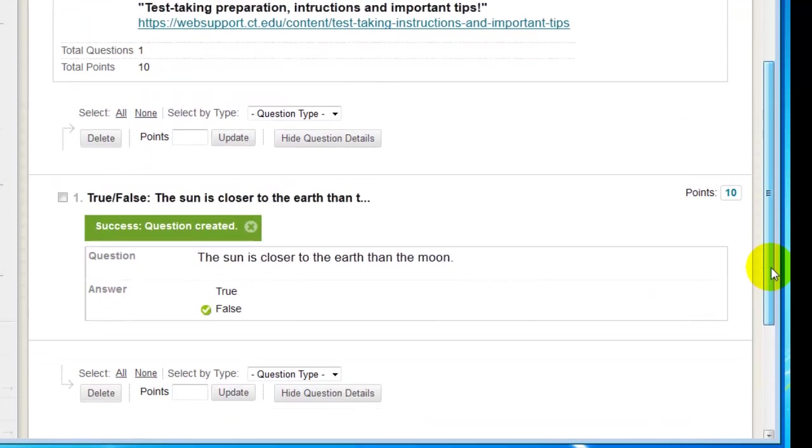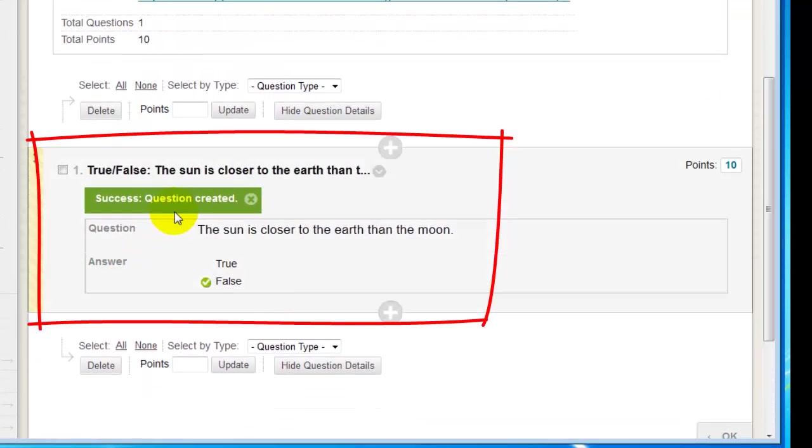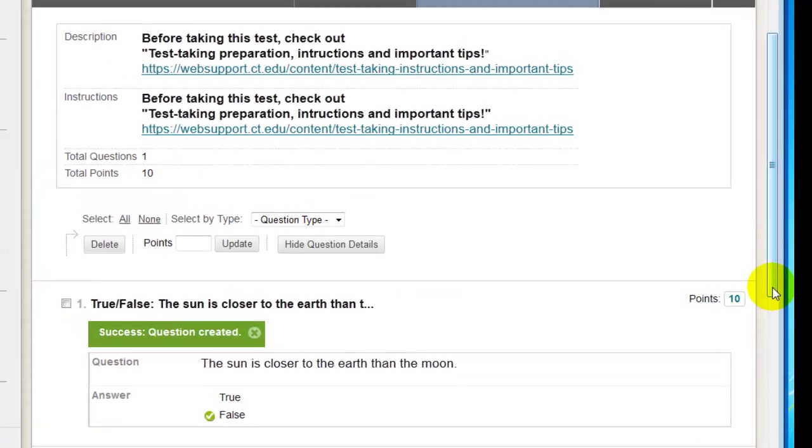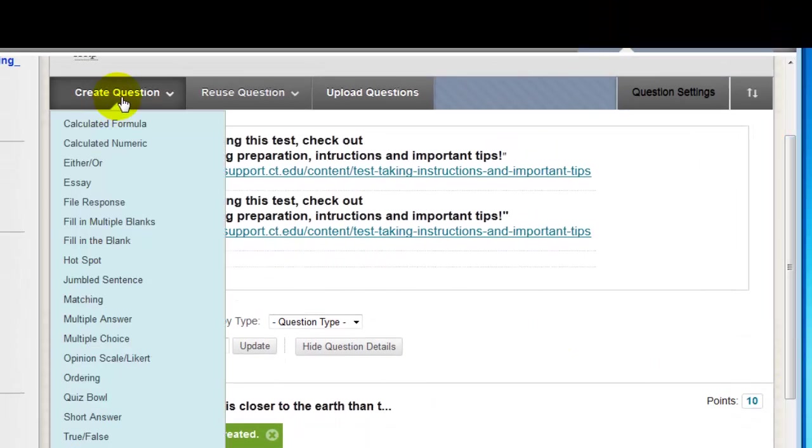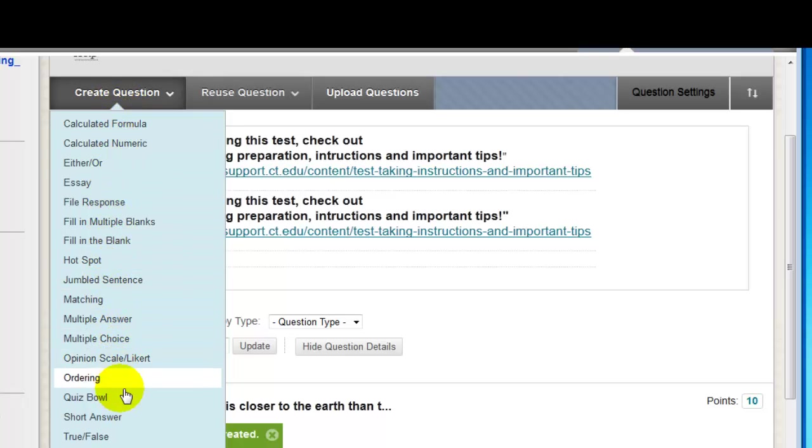The question that was created now appears in the test. If I chose, I could continue to manually create questions by clicking the Create Question button once again.